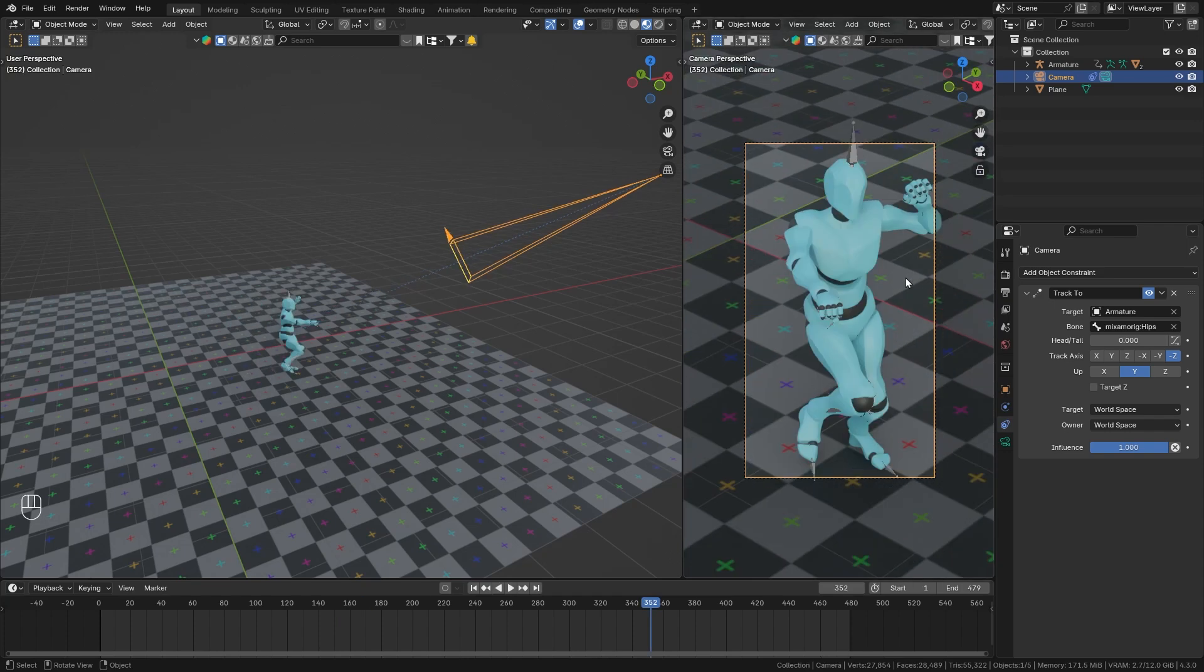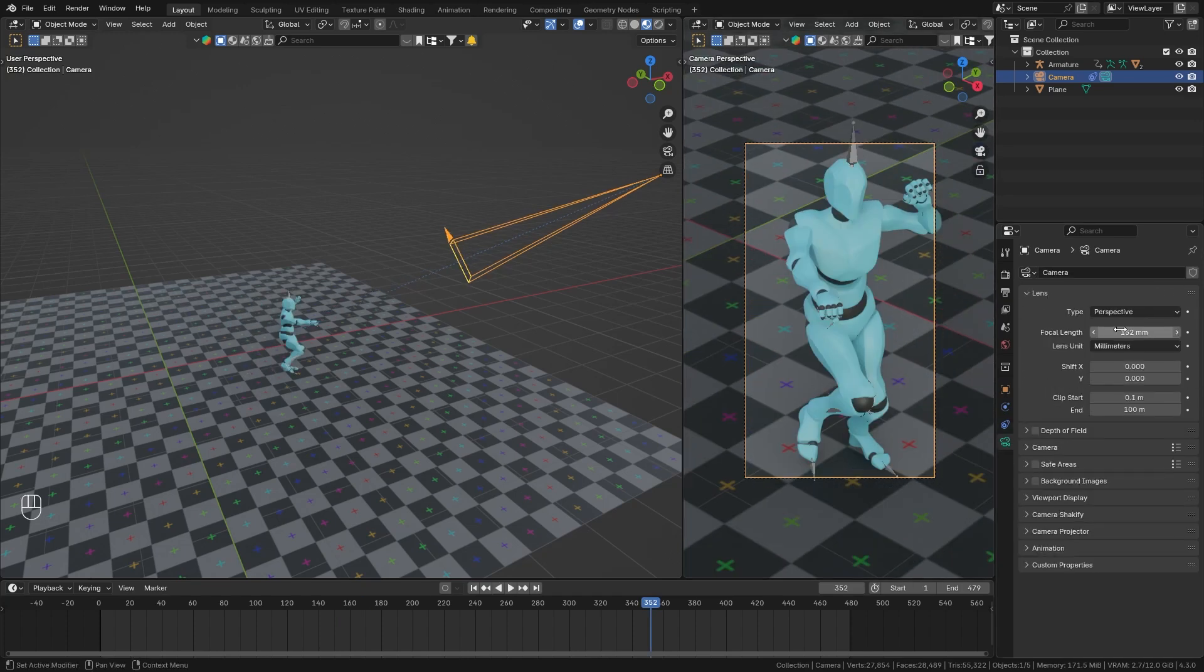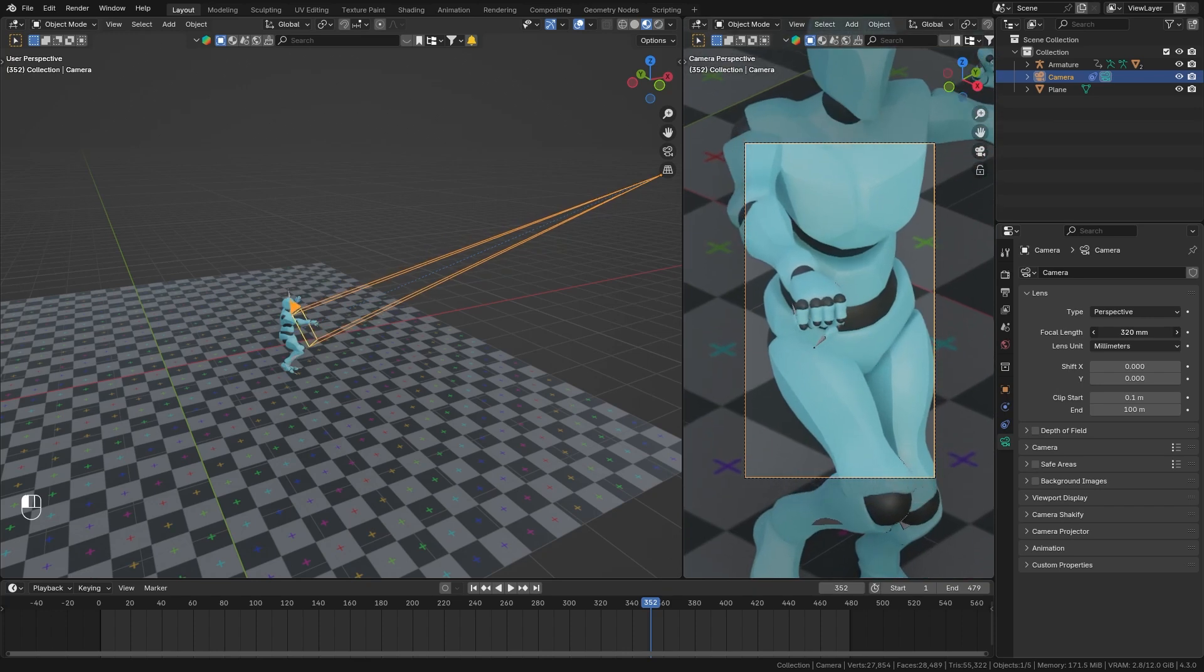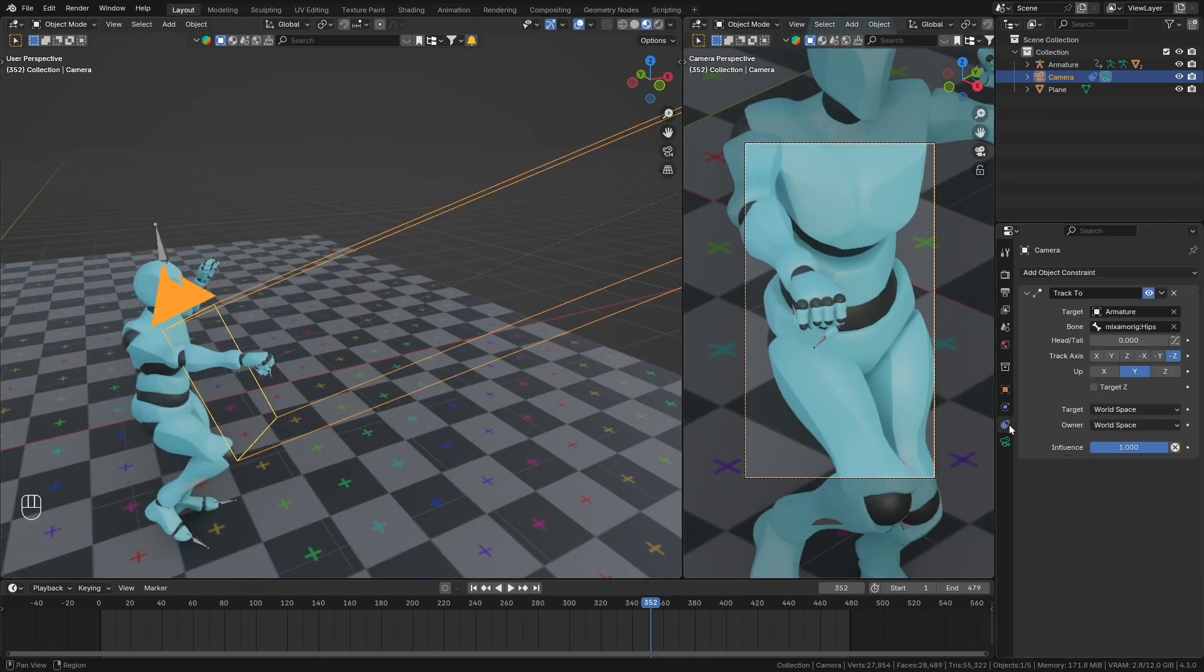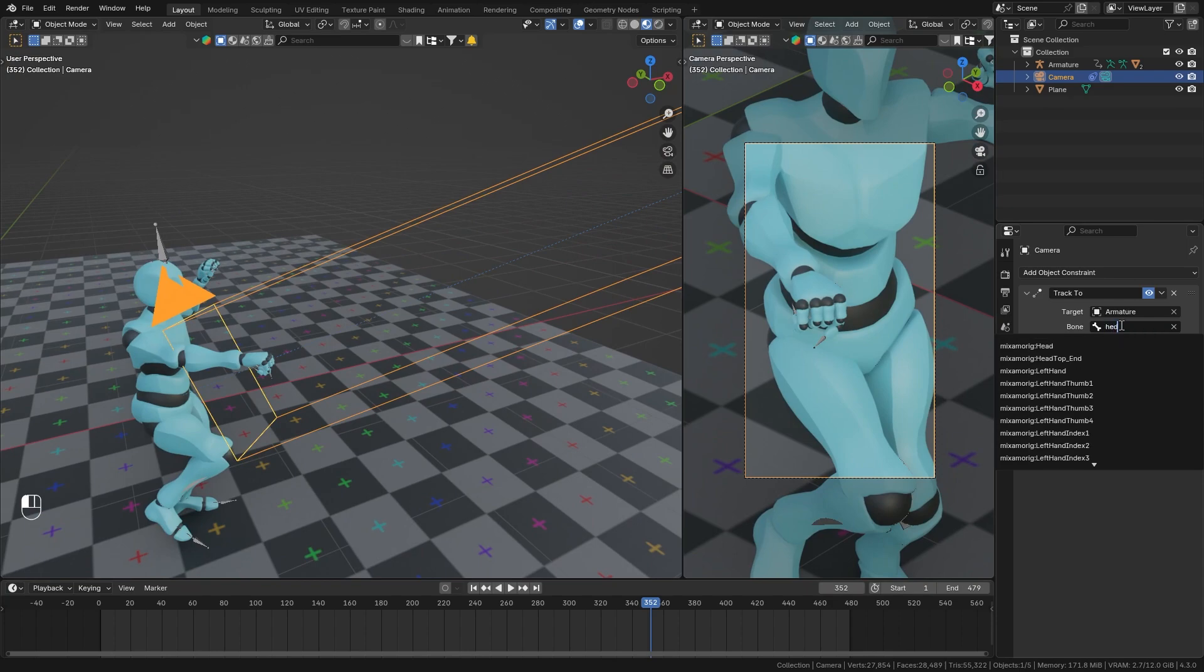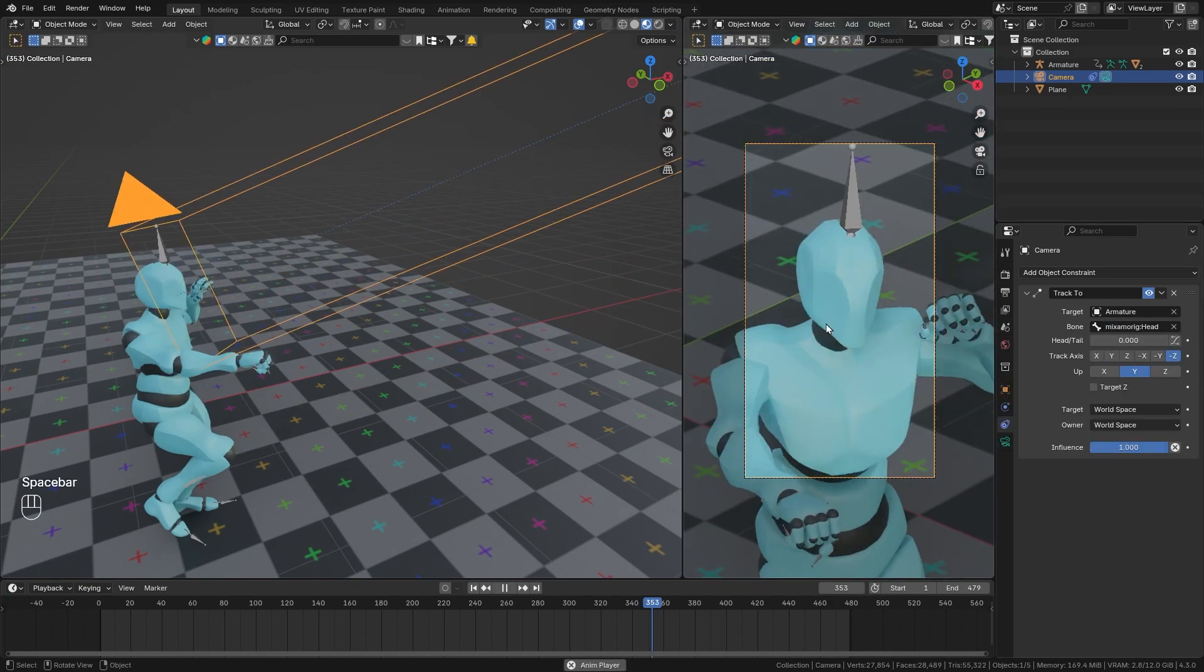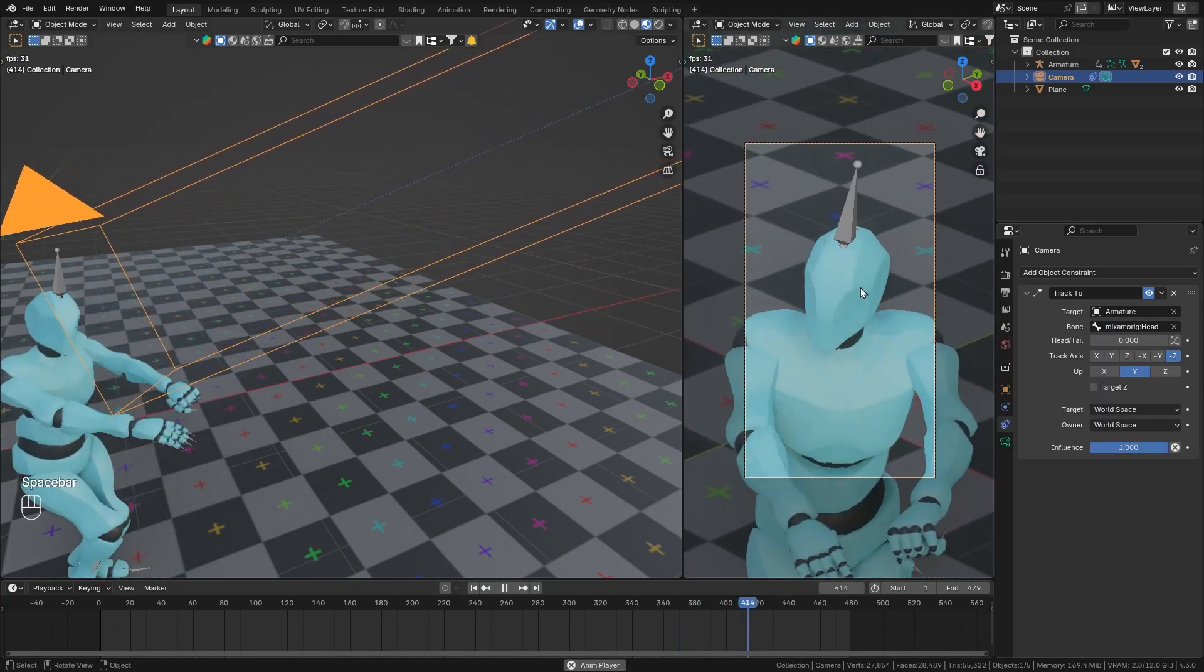But now let's say you want the camera to be zoomed in a bit more. So let's increase the focal length. And I want it to point at the head of our character. So instead of the hips, we want to switch it to the head bone. And you can see this works as well.